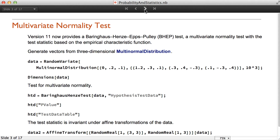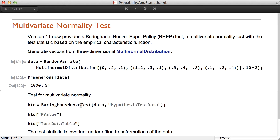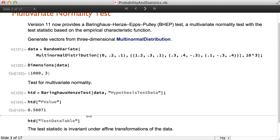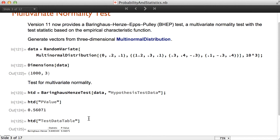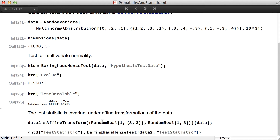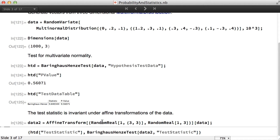Version 11 now provides the Behringhaus-Henze Epps-Poly test, which is a test for multivariate normality. You can create a sample from the multinormal distribution and then use the Behringhaus-Henze test to create hypothesis test data, extract the p-value, or extract the test data table that has the value of the statistics as well as the p-value. The test statistic is invariant under refined transformations of the data.